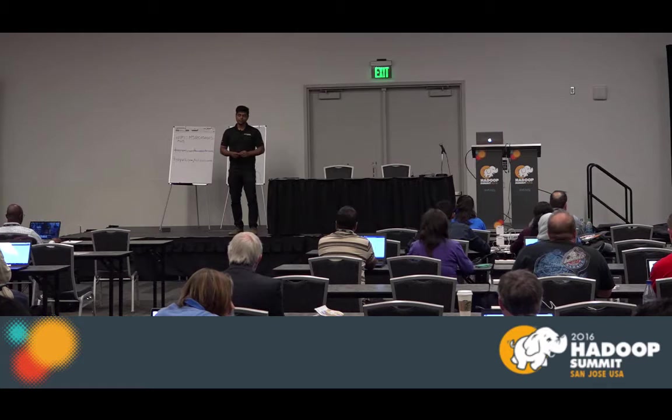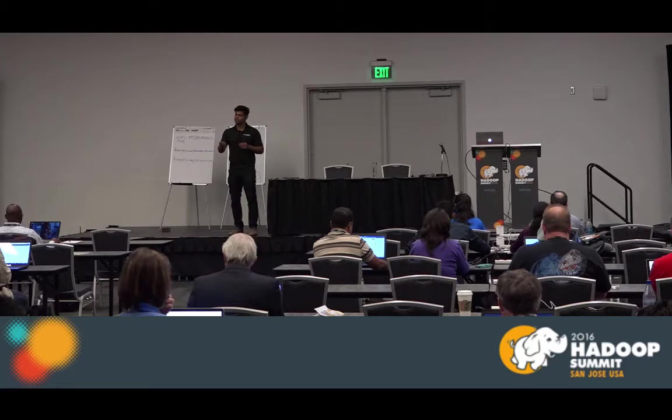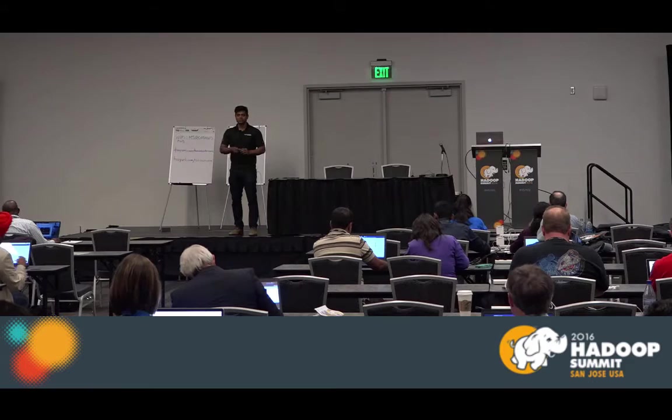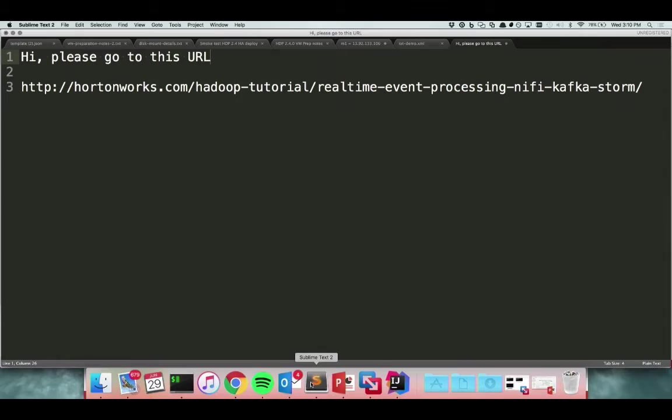I encourage you to go to this URL and go through the first section, because it explains the instructions on how to download and set up the Hortonworks Sandbox. Rafael, James, and others at the back have some USB keys with the Hortonworks Sandbox already on them. That's the fastest way to get it running, because if you start downloading now, it's going to take about 12 hours.